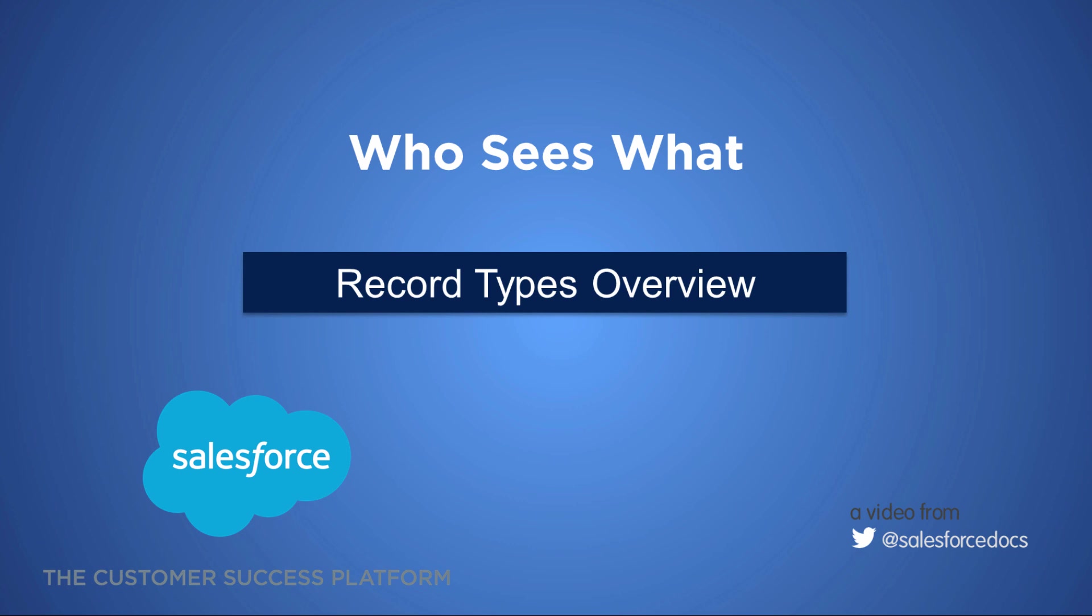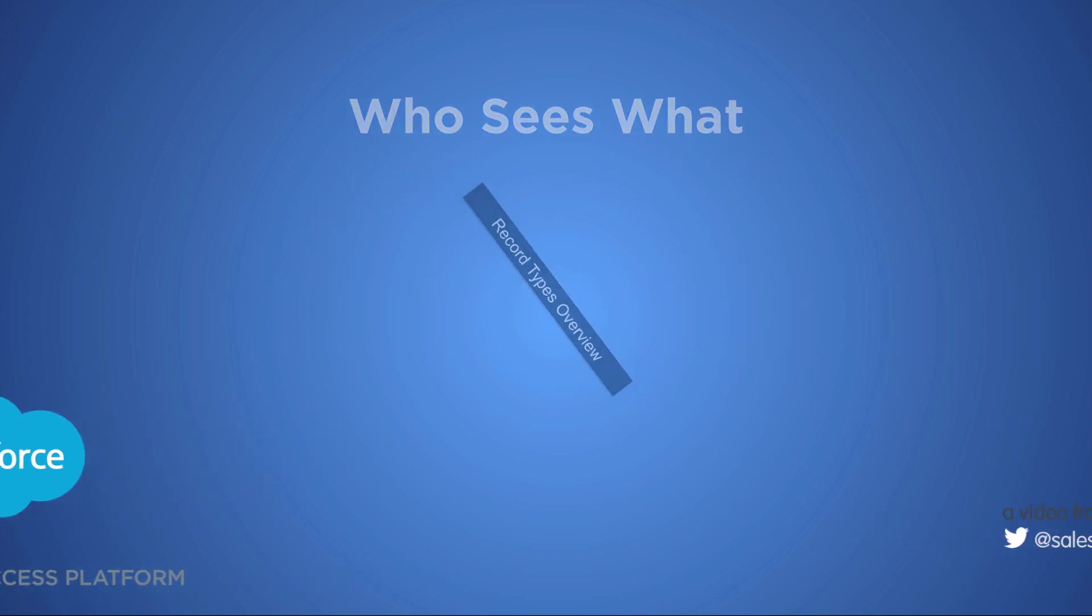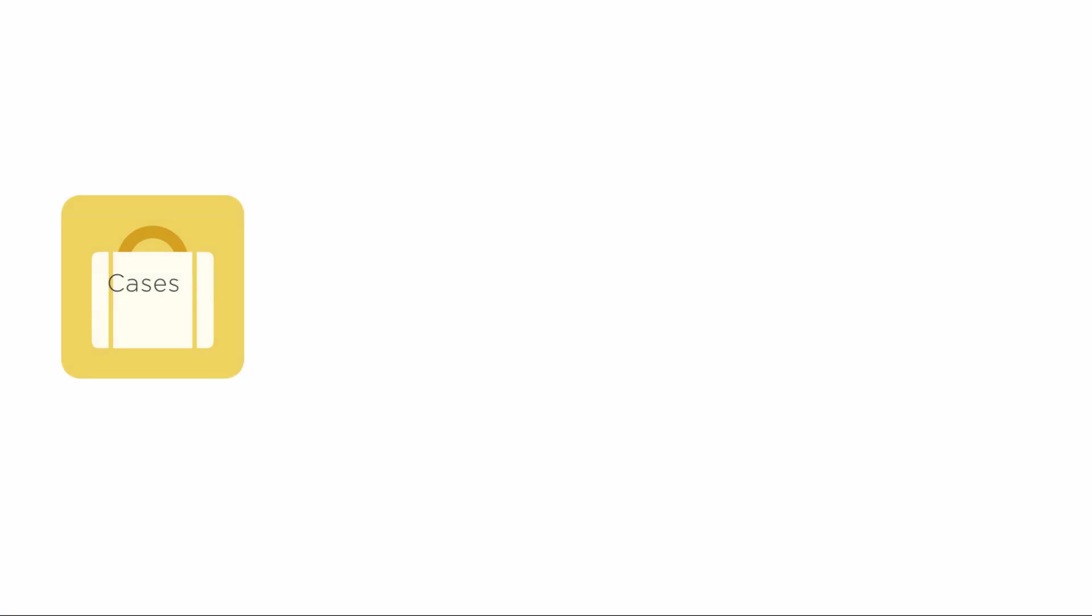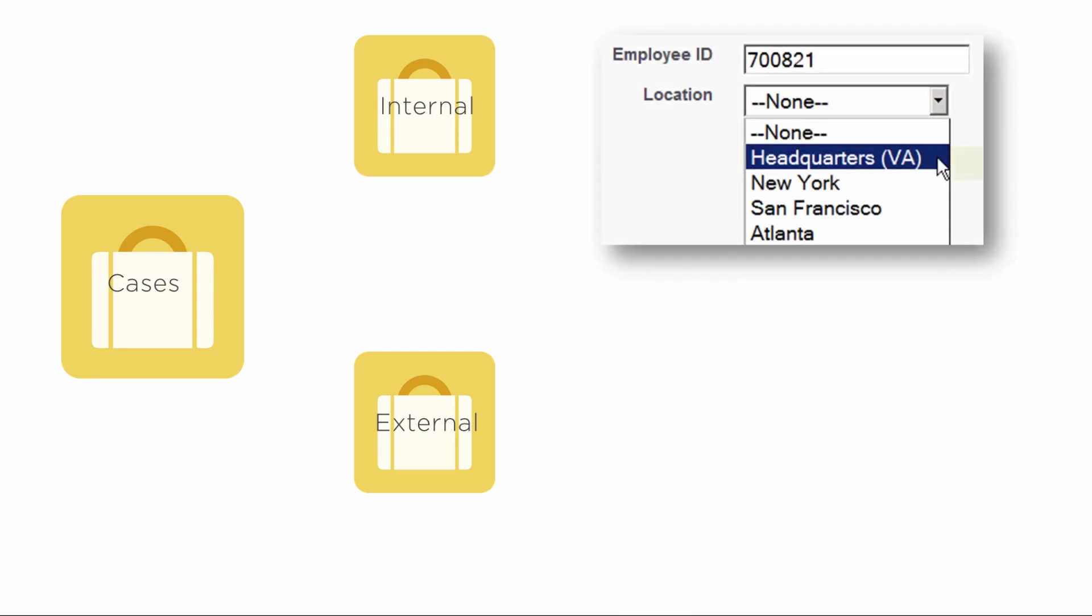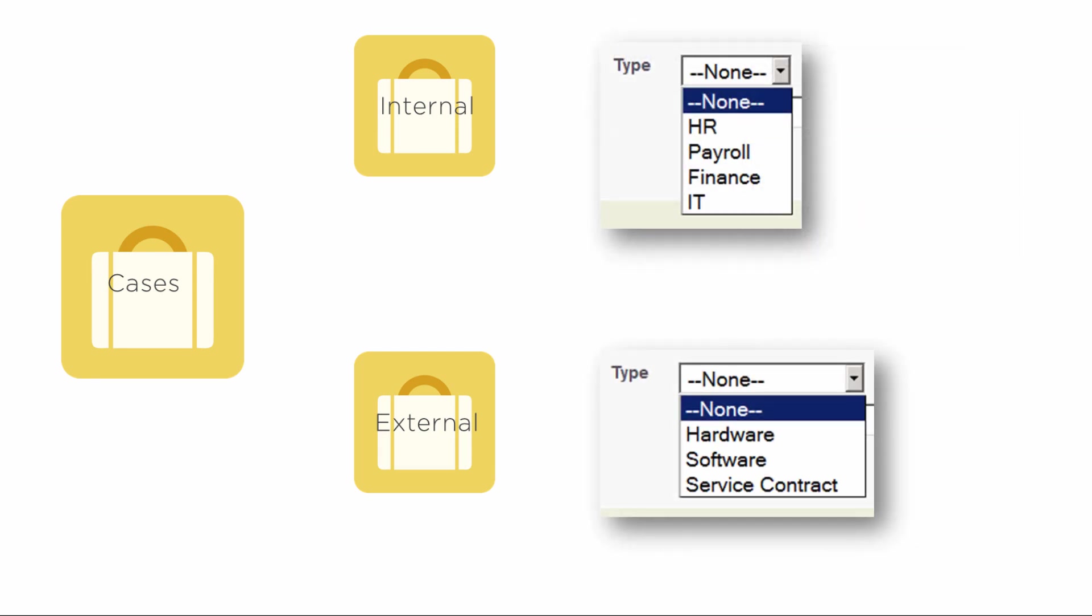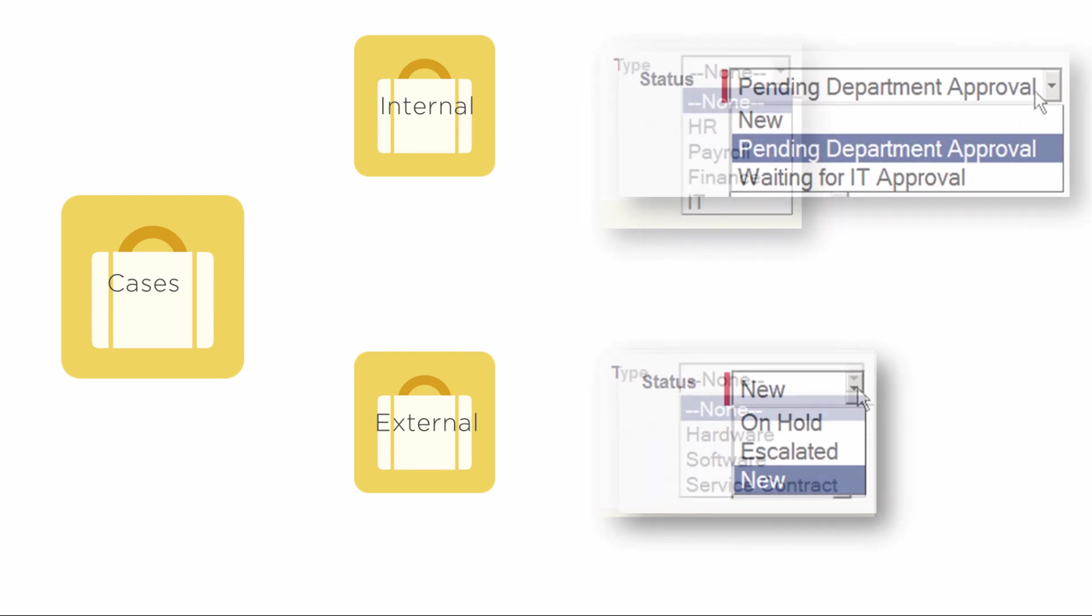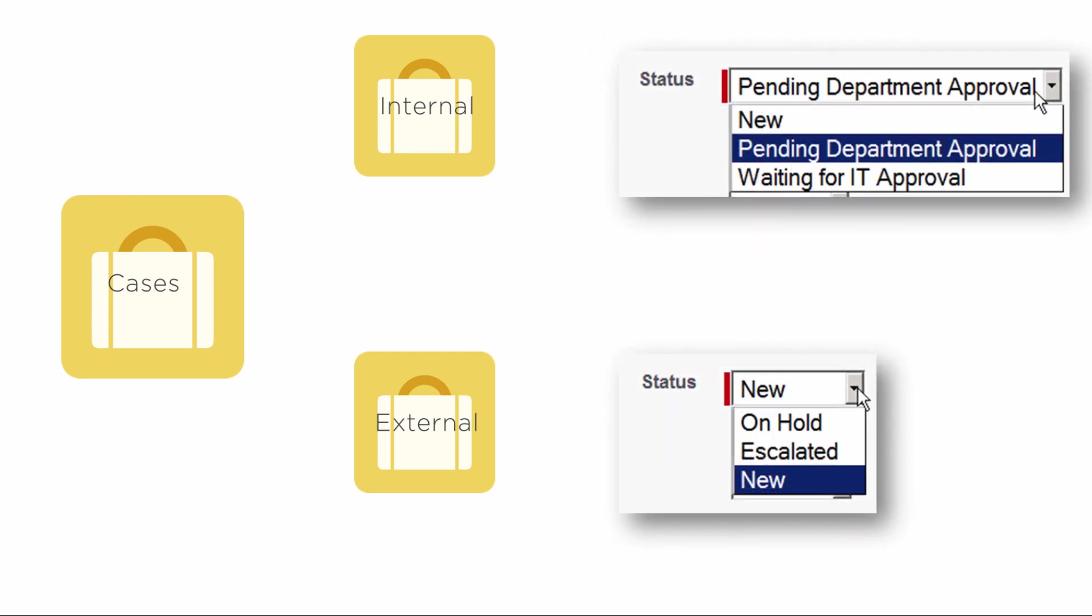You often need the ability to organize and gather data in different ways and at different times around the same object. For example, you may have one case object, but two variations: internal and external. They might gather slightly different information and need different picklist choices. Even the business processes that each flavor goes through may be different.